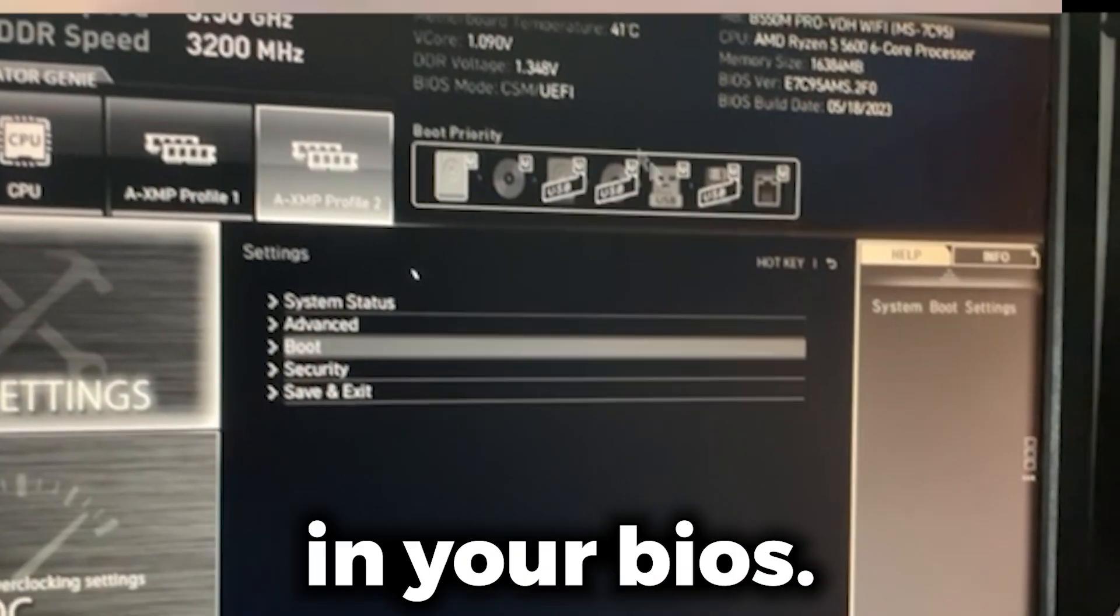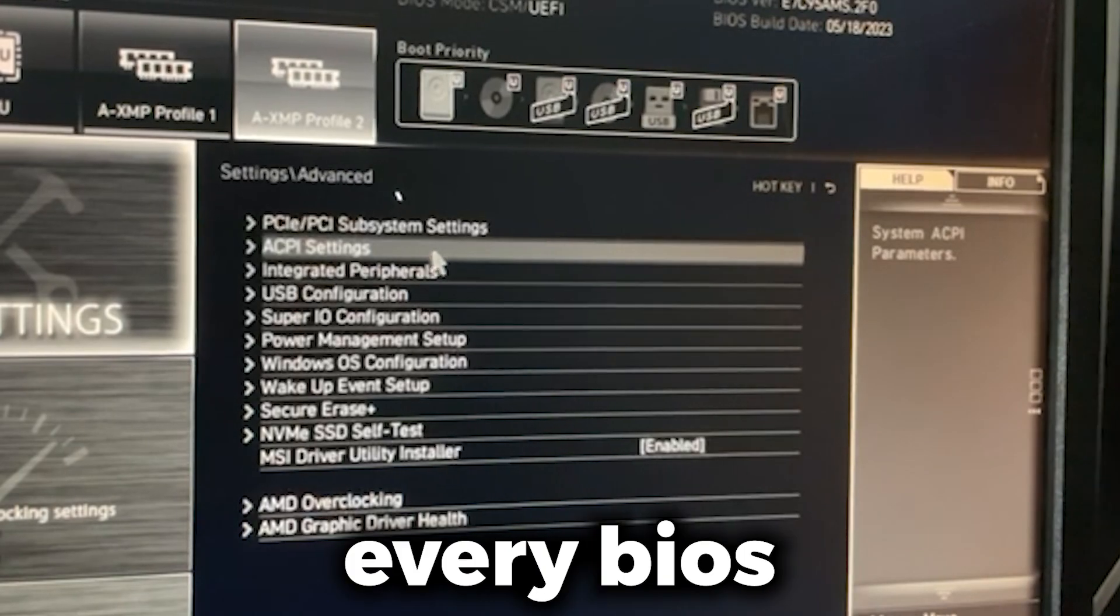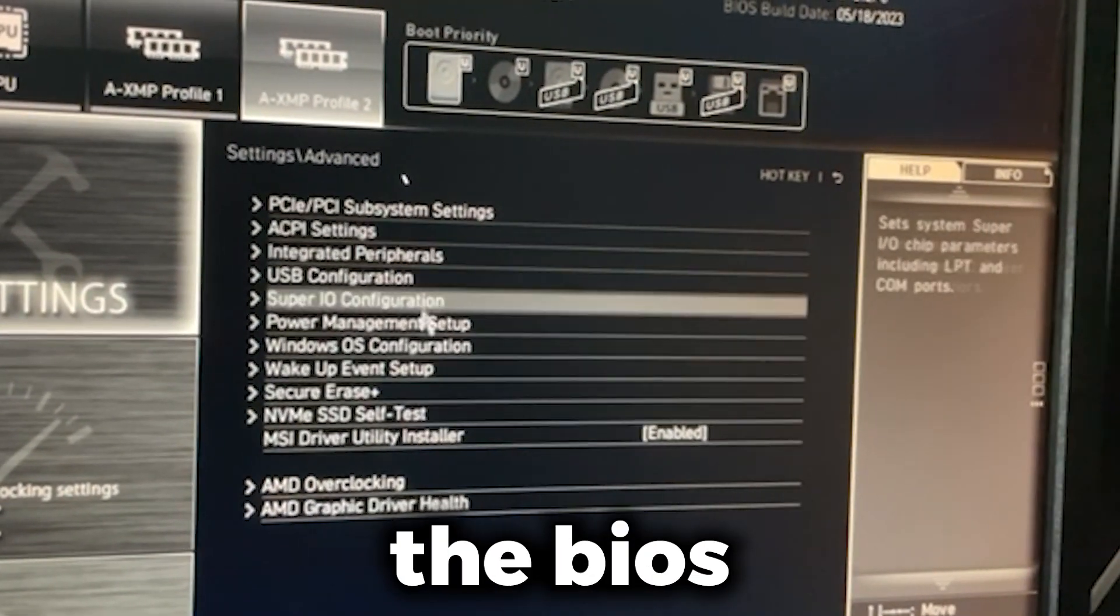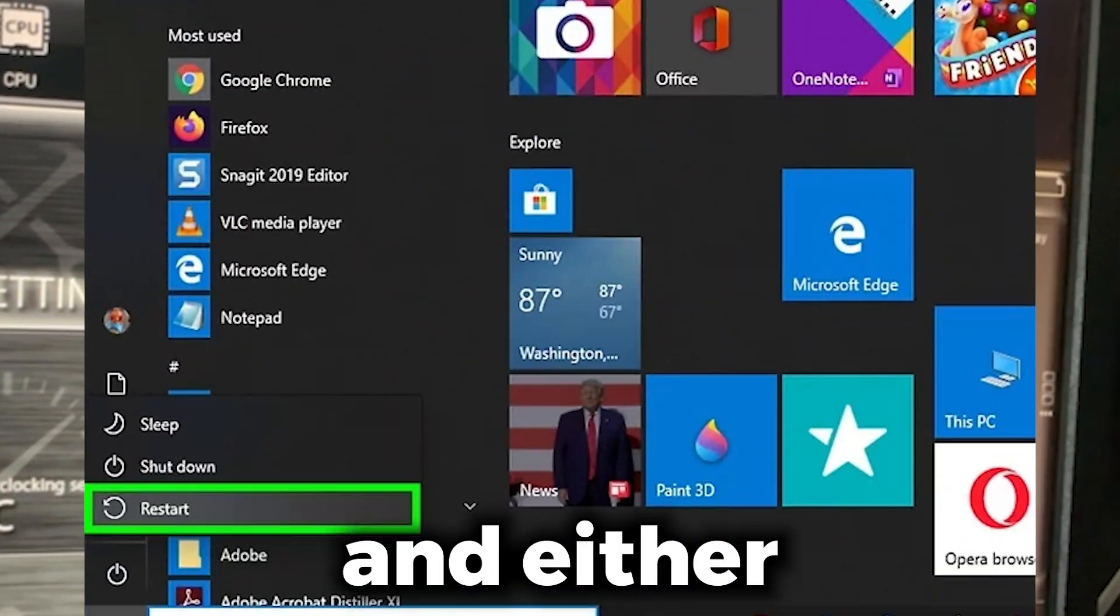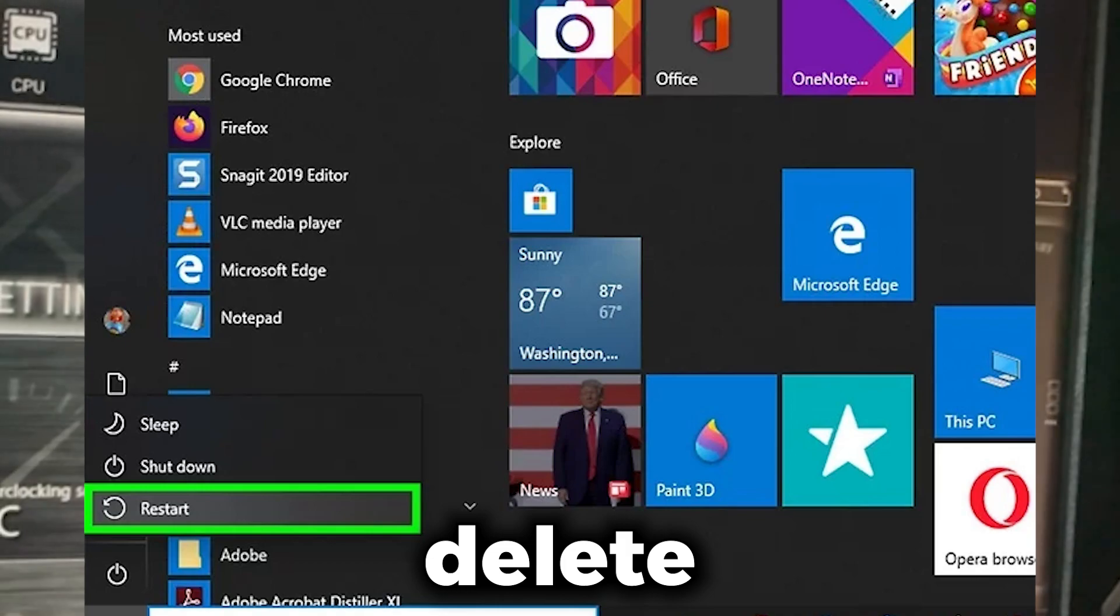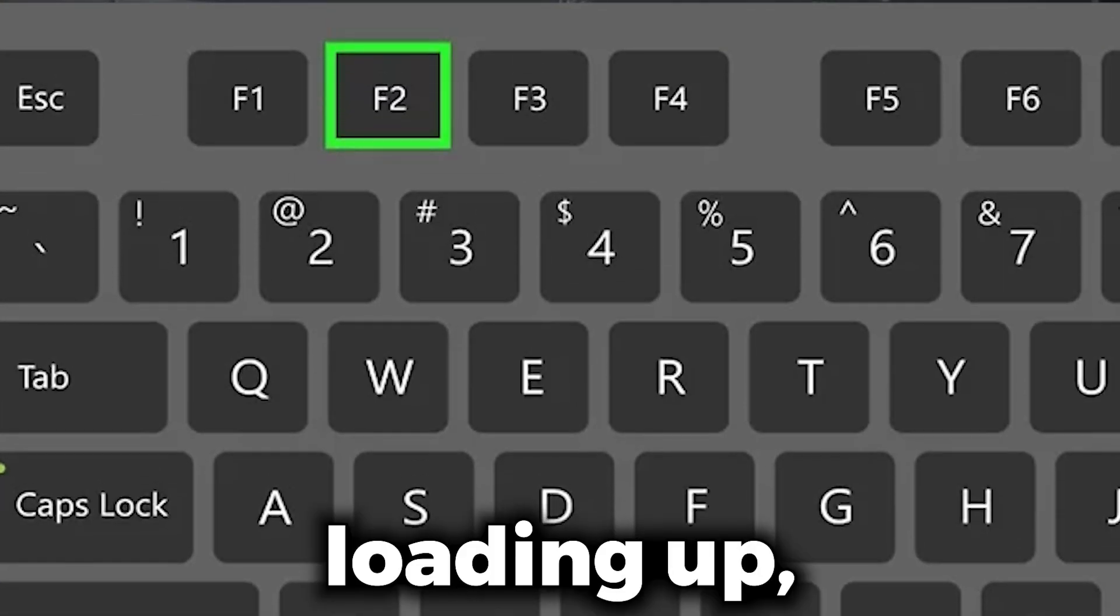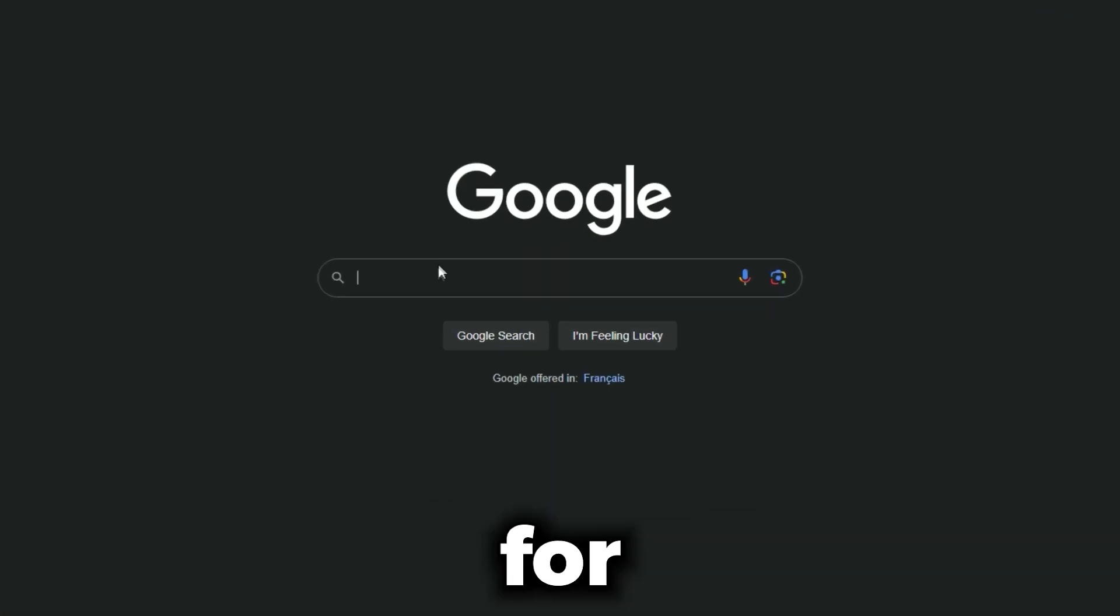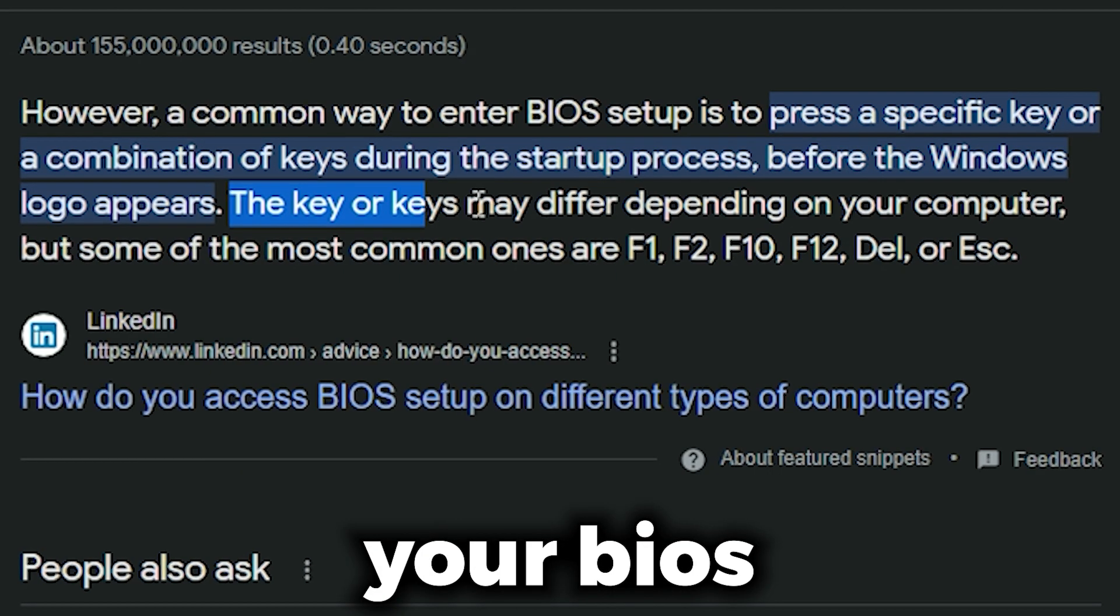It's in your BIOS. I can't really show you because every BIOS is different. To enter the BIOS, you need to restart your PC and either press Delete or F2 while it's loading up. You'll get a screen pop up, different for every BIOS, so I'd recommend you Google your BIOS and how to get into it.